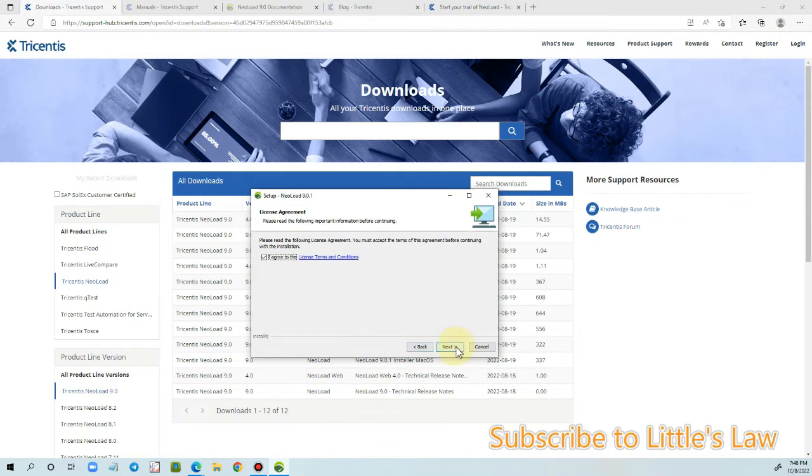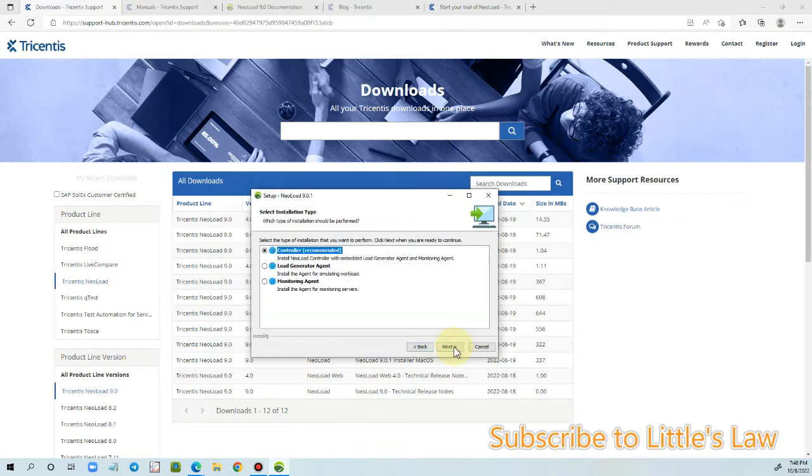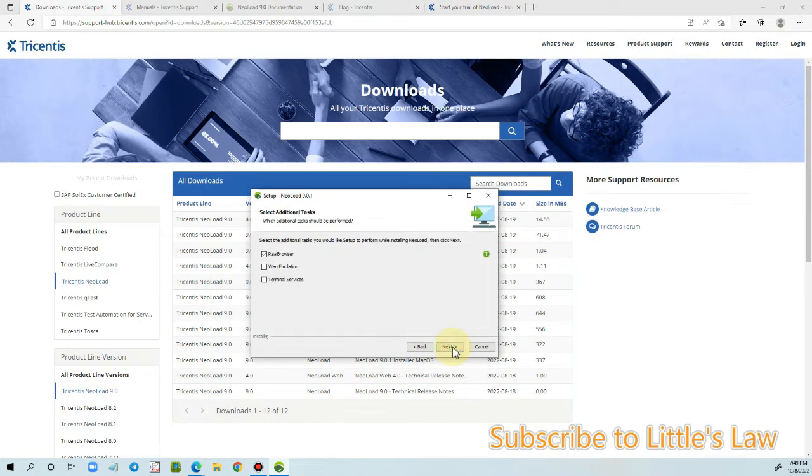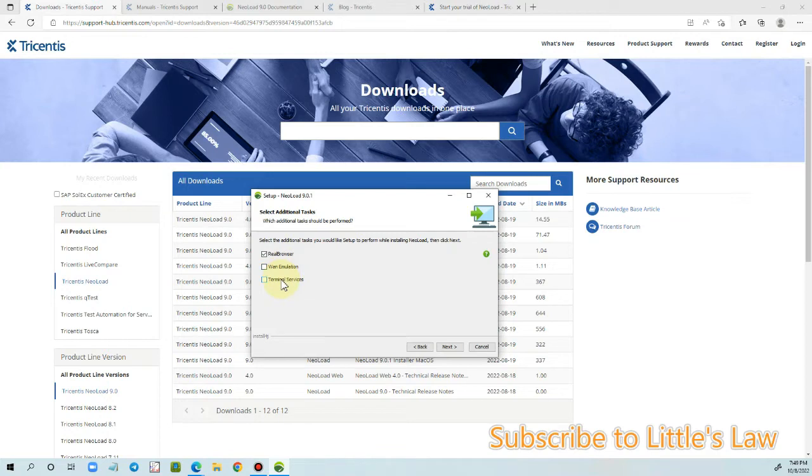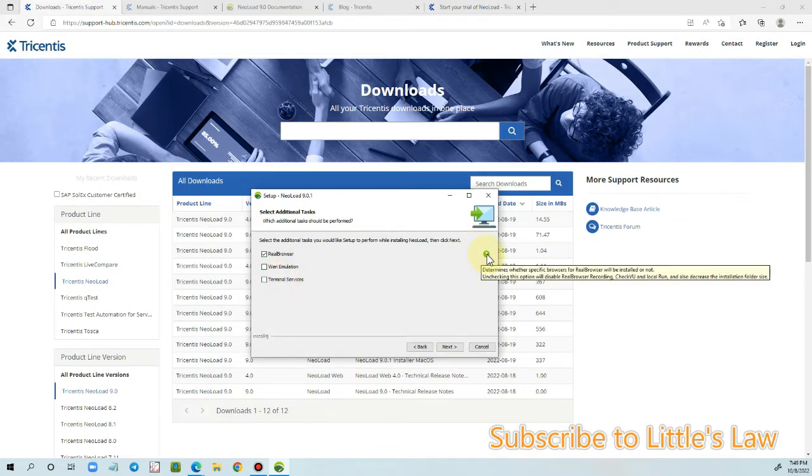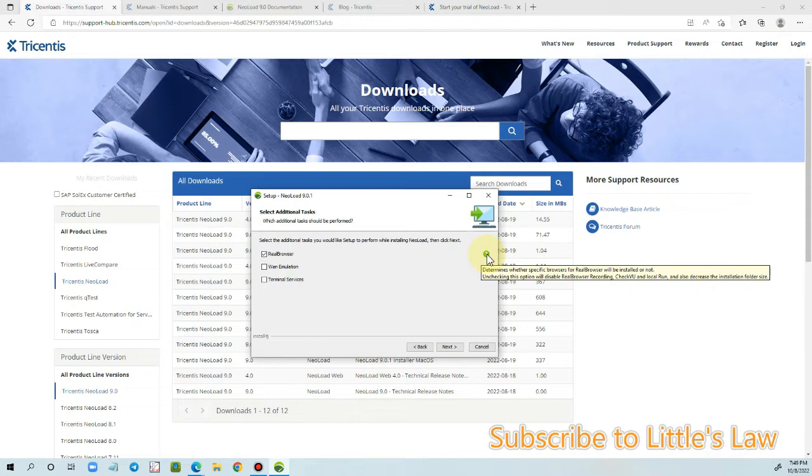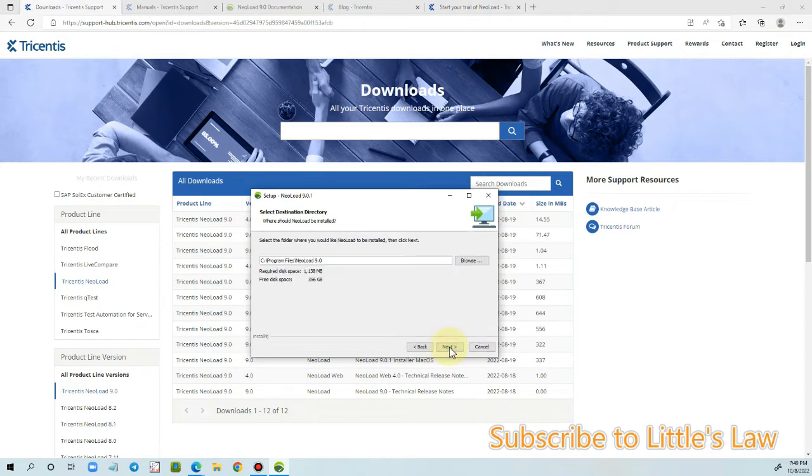Let me click next to proceed with the setup wizard. Let's click on agree and then I'm clicking on next. First I'm installing the controller and I'm clicking on next. Under this we have three tasks to choose to install NeoLoad: we have the real browser, we have the WAN emulation, and we have the terminal services. Before that, let's see what are the options we have. Unchecking this real browser option will disable real browser recording and also decrease the installation folder size. Then we have the WAN emulation, we have the terminal services, and let me click next.